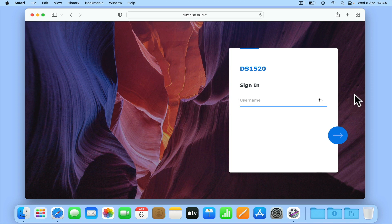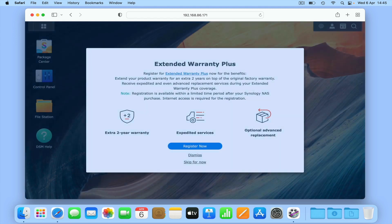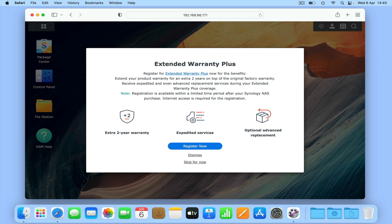Now by entering the administrator's name that we created in our previous video, followed by its password, we should be returned to the DiskStation Manager desktop. If for some reason you're not able to log back into your NAS, you can perform a reset which will return the administrator's credentials back to their defaults along with any system settings that you may have set. As you can see, when we log back into our NAS, we are being offered an extended warranty from Synology.